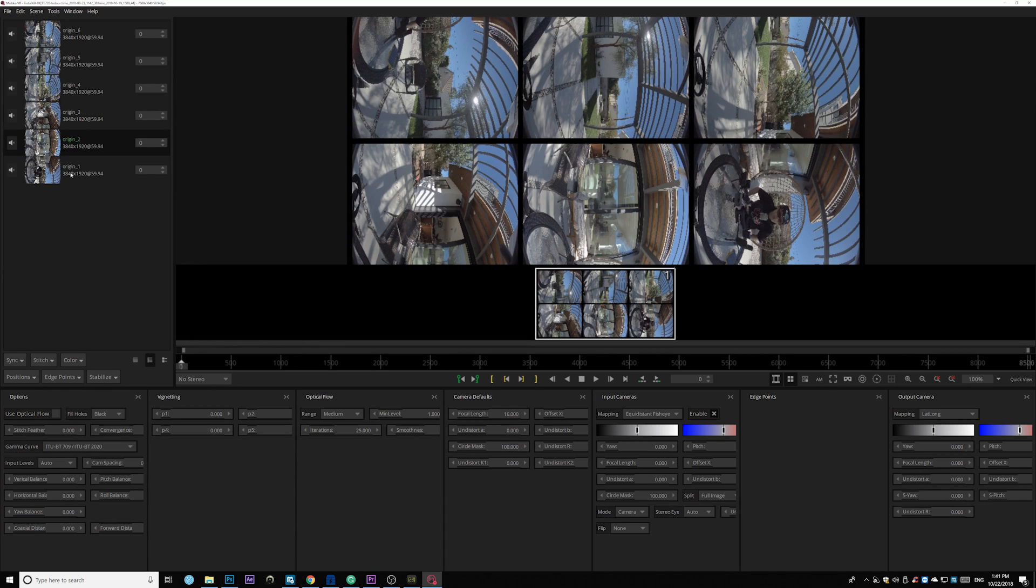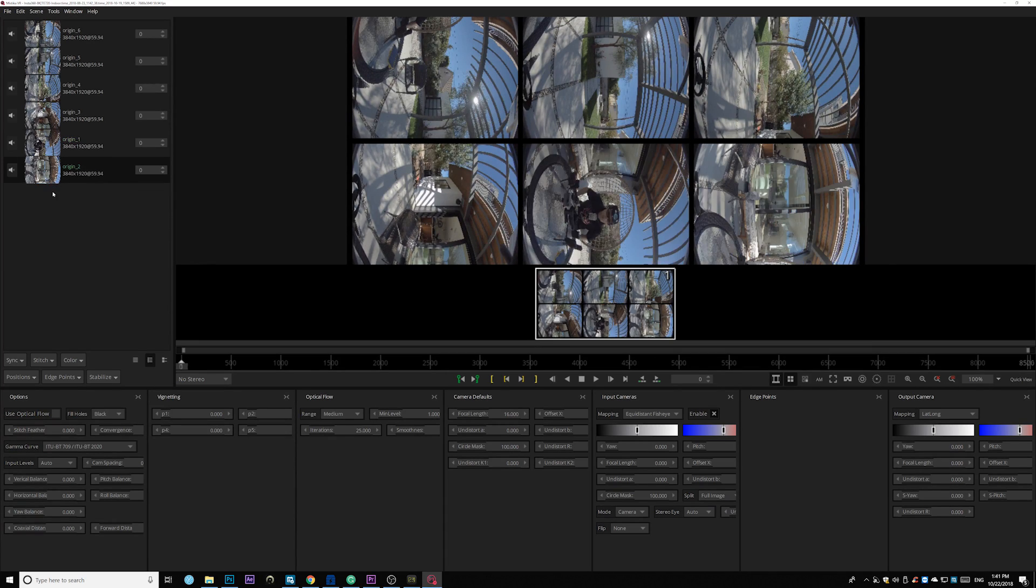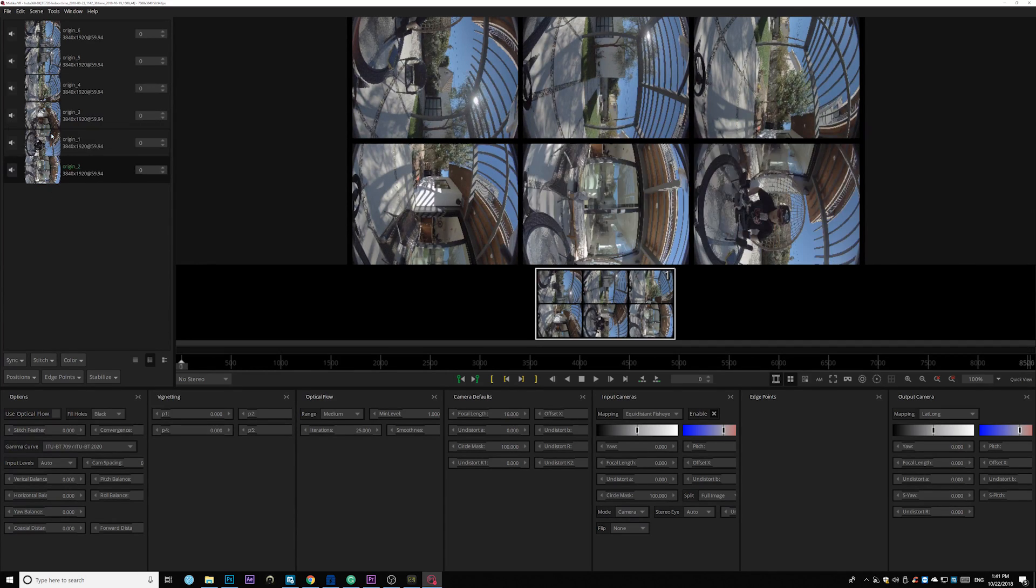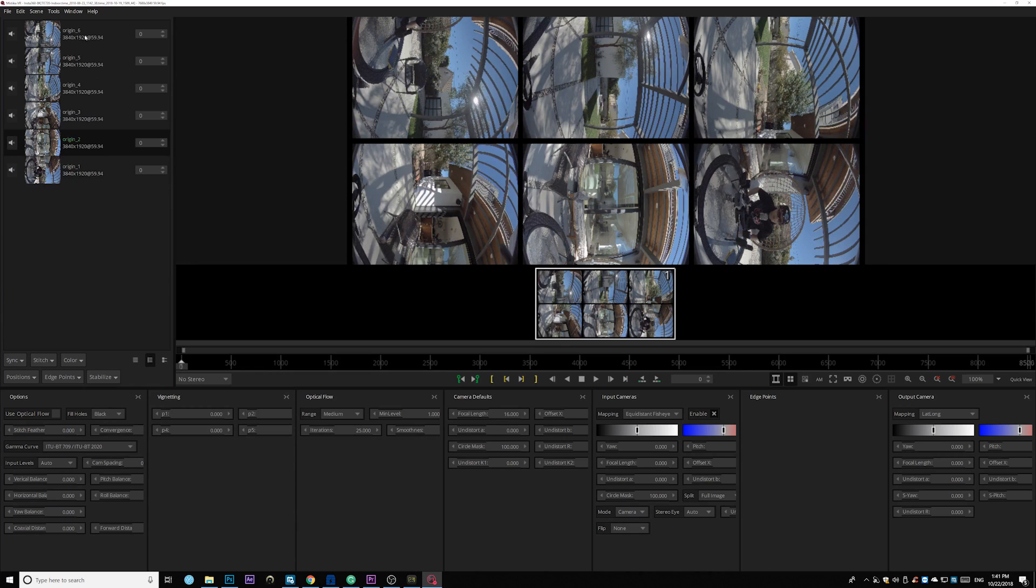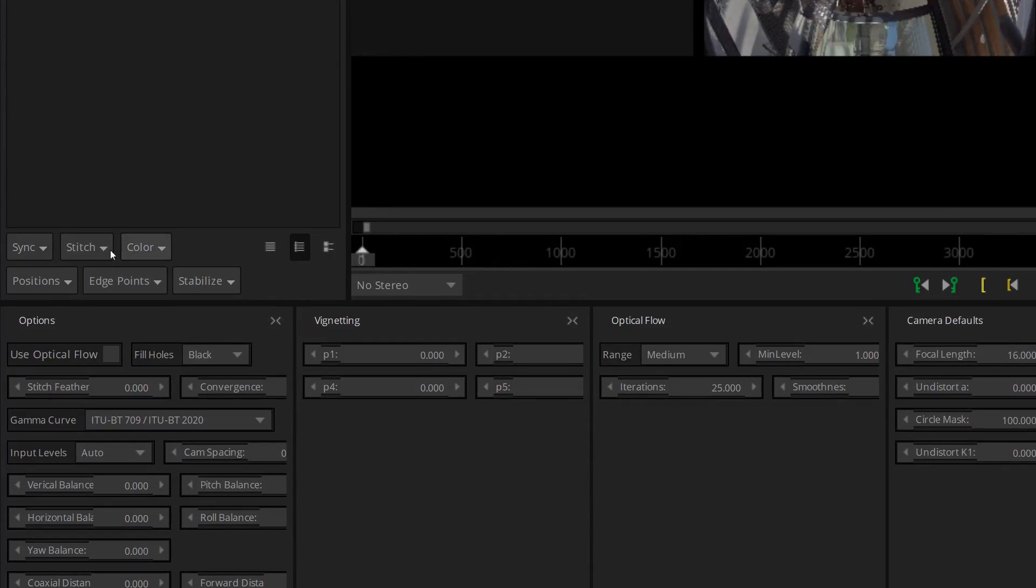So it's in a reverse order. If you are not imported in a reverse order, you can also reorder like right here. You can just drag and drop. And you can reorder the footage. But just make sure you are in 6, 5, 4, 3, 2, 1. This order.